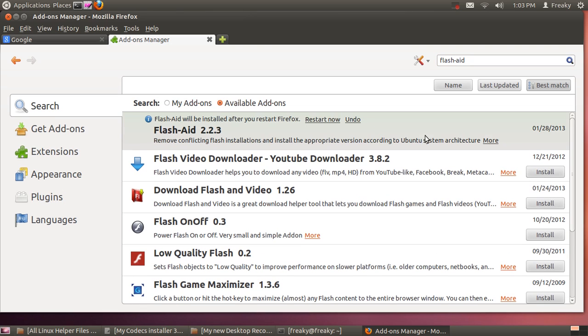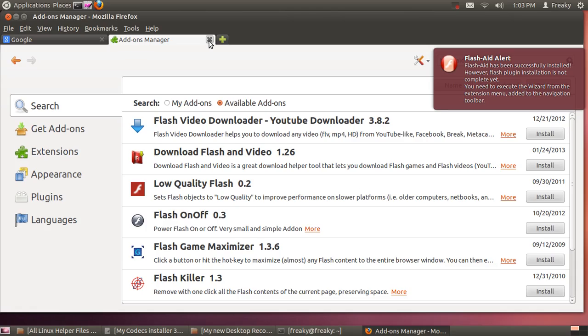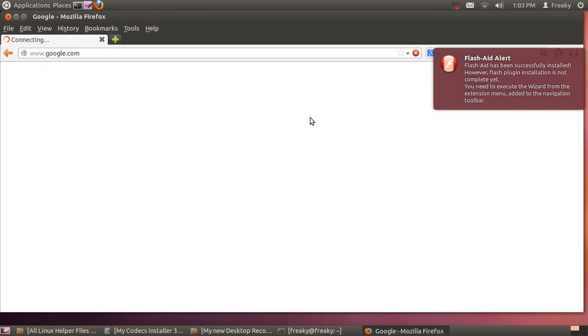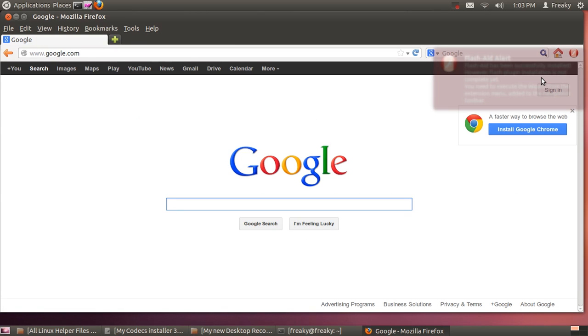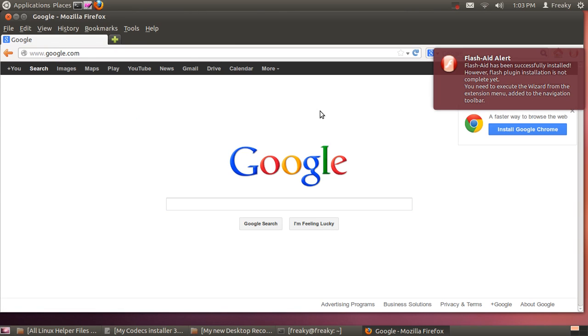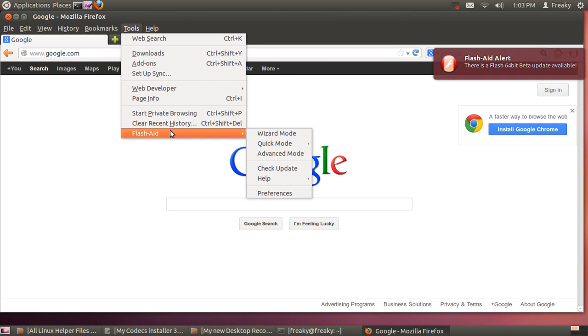Once you get that installed, restart Firefox and you get a FlashAid alert that has been successfully installed. Go here to your tools.